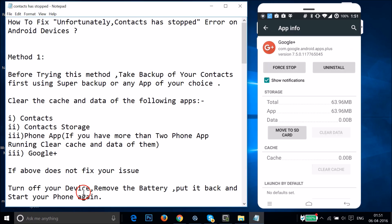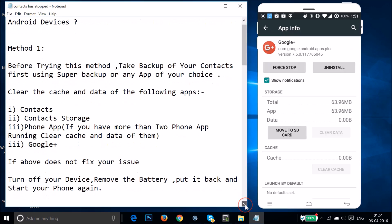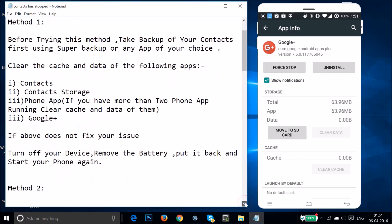If restarting doesn't fix the issue, turn off your device, remove the battery, put it back, and start your phone again to see if that resolves the problem. If Method 1 still doesn't fix the issue, move on to Method 2.